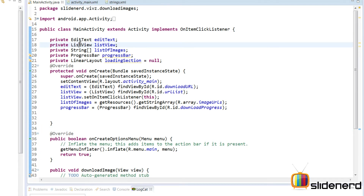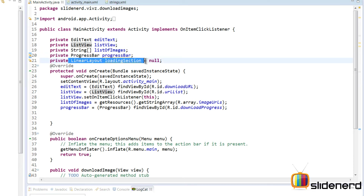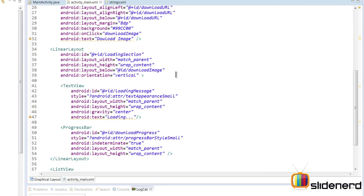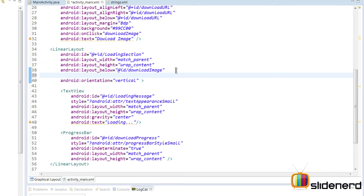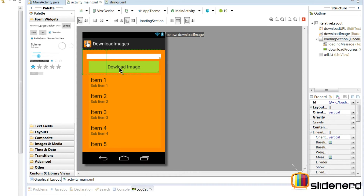In the main activity, there's the list view, the string array of images, the progress bar, and the LinearLayout which is the loading section. Initially we want this LinearLayout to be invisible. I know some of you are thinking — why not use a ProgressDialog? The reason is that ProgressDialog is very intrusive; while it's showing, the user cannot do anything else. I prefer having a progress bar as part of the layout, visible only during the download. So I'm setting visibility to gone initially.